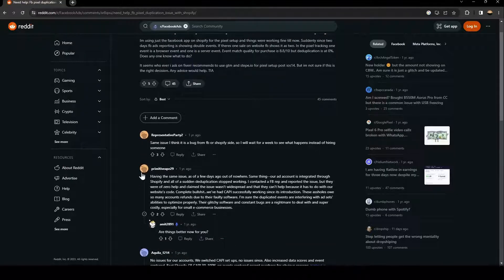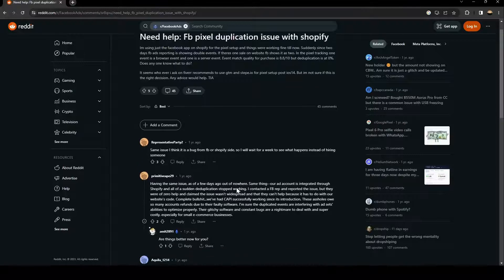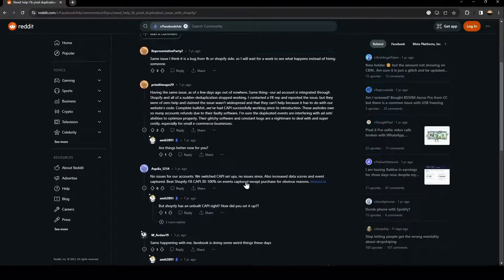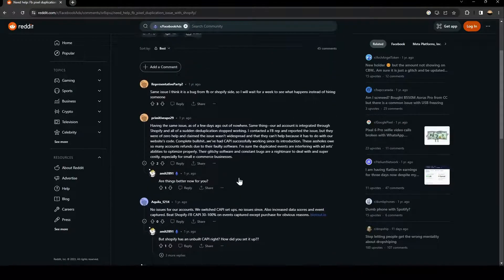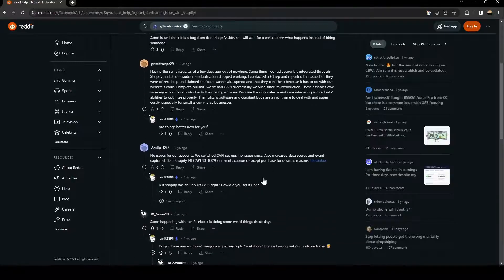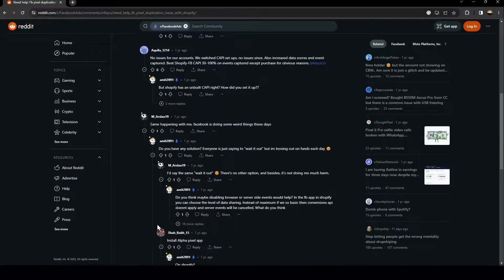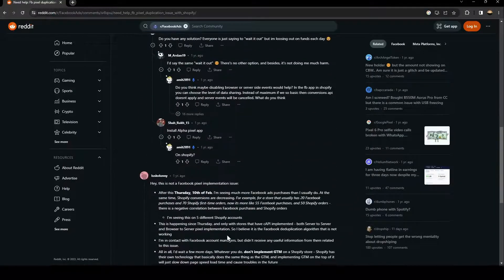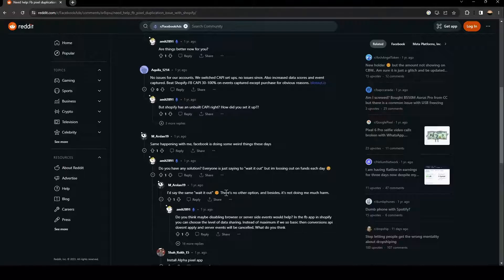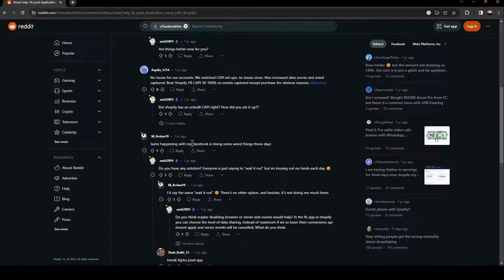Here a guy answered him that he's having the same issue. A lot of people are having the same issues. This guy says, same happening with me. Facebook is doing some weird things these days.